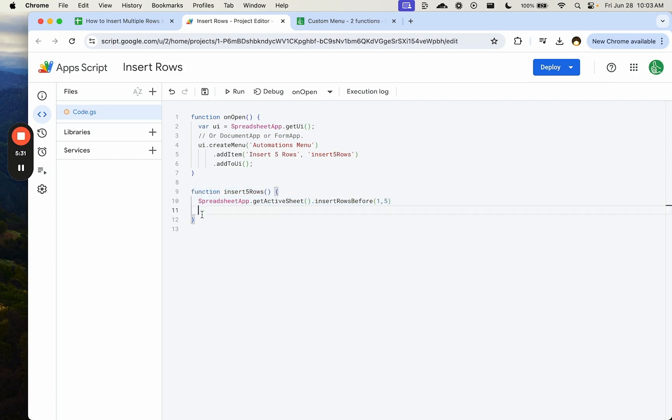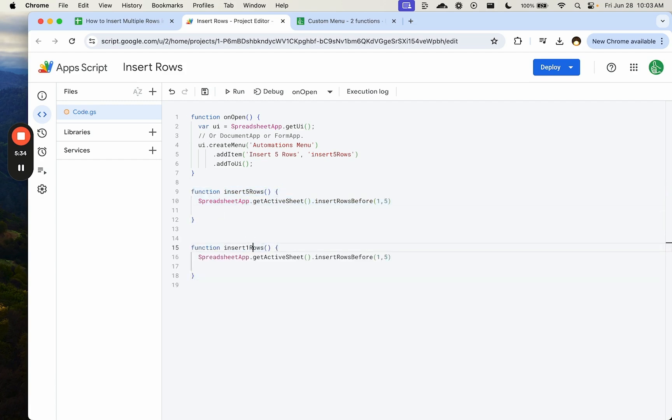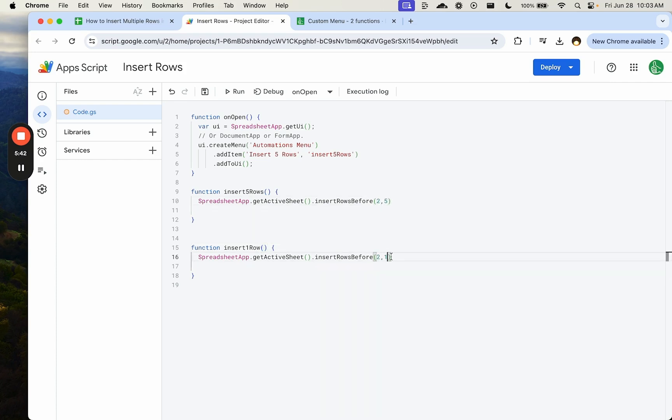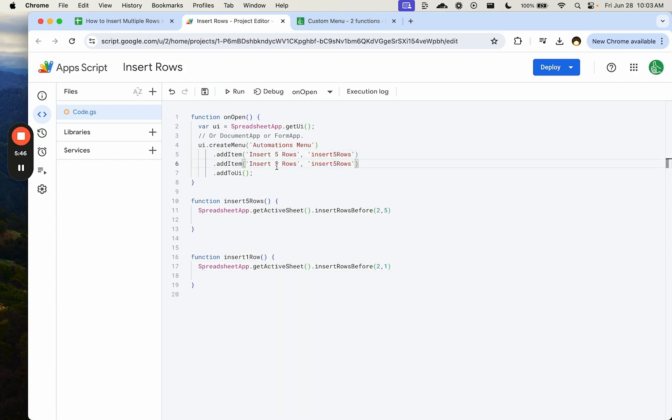So we'll call this insert five rows. We can copy this function, and we're going to call this insert one row. And we're going to insert before two. Make sure it's before two. We're only going to insert one row.